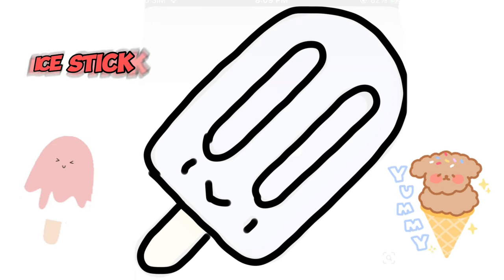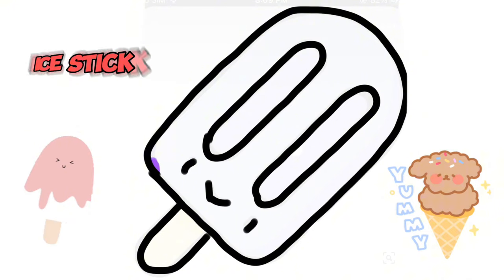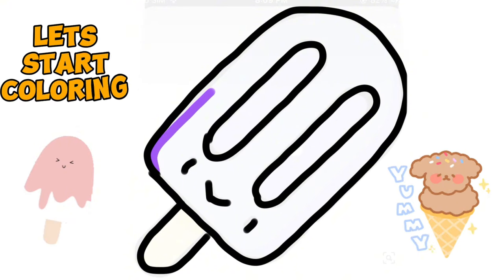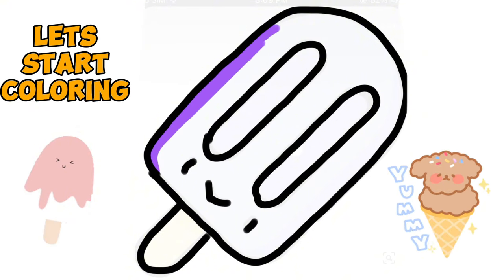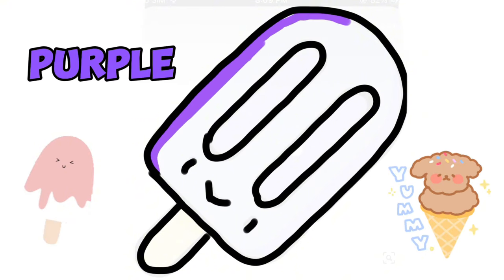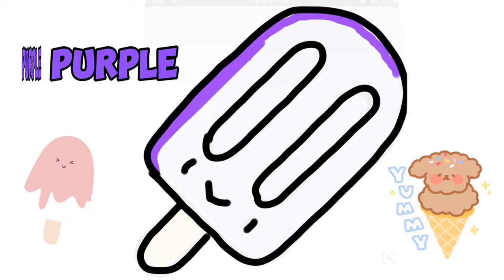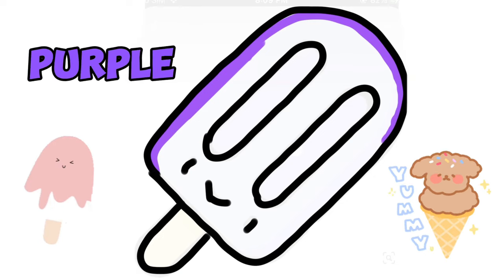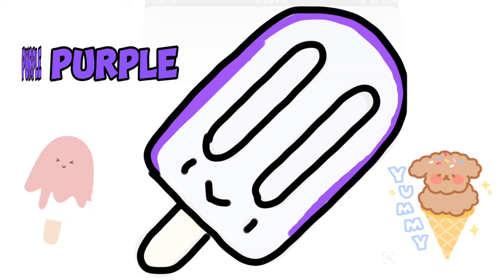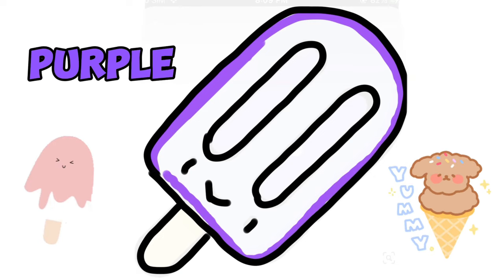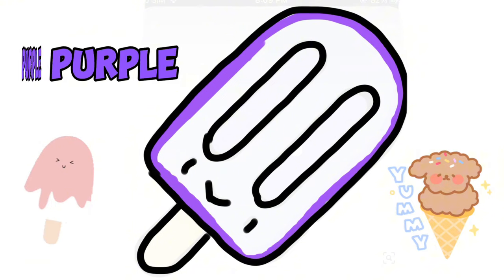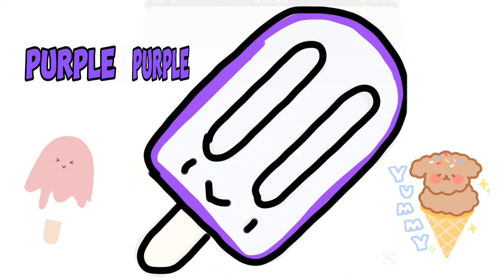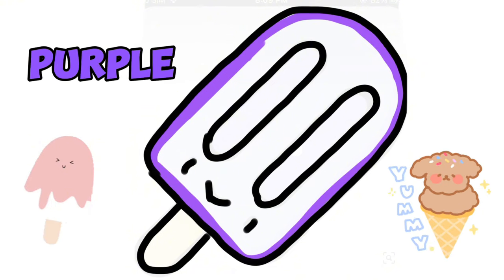I is for igloo, i-i-igloo. J is for jump, j-j-jump. K is for kangaroo, k-k-kangaroo. L is for lion, l-l-lion.